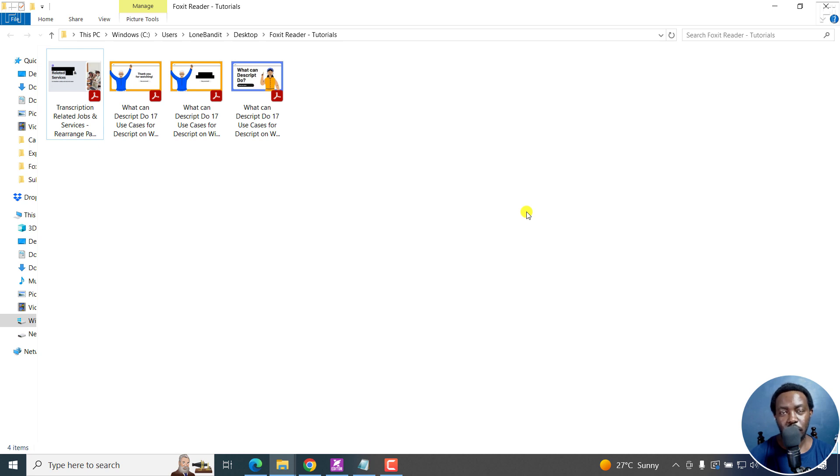In this tutorial, I'll show you how to convert PDF to high quality images using Foxit PDF editor. Welcome to this video. My name is David and I hope you're well wherever you are around the world.